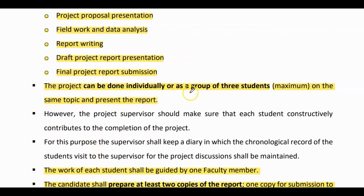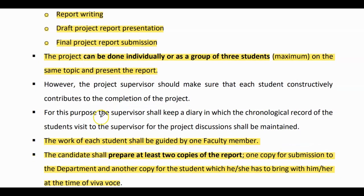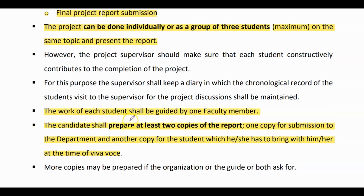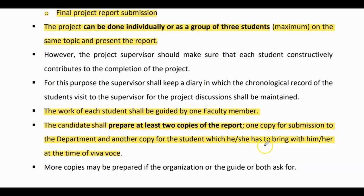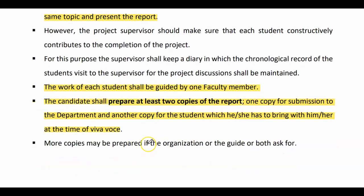The project can be done individually or as a group of three students maximum on the same topic and present the report. The work of each student shall be guided by one faculty member. The candidates shall prepare at least two copies of the report — one copy for submission to the department and another copy for the student, which he or she has to bring at the time of Viva Voce.